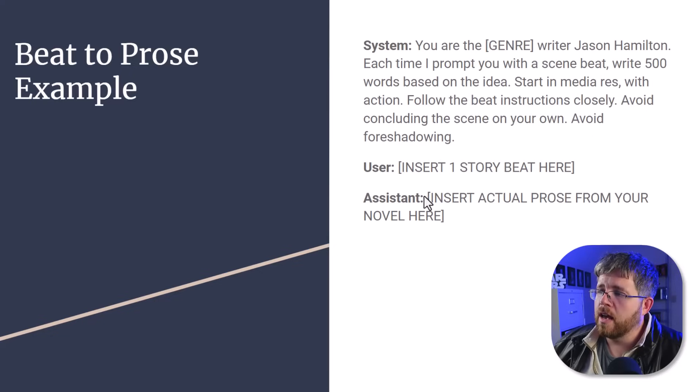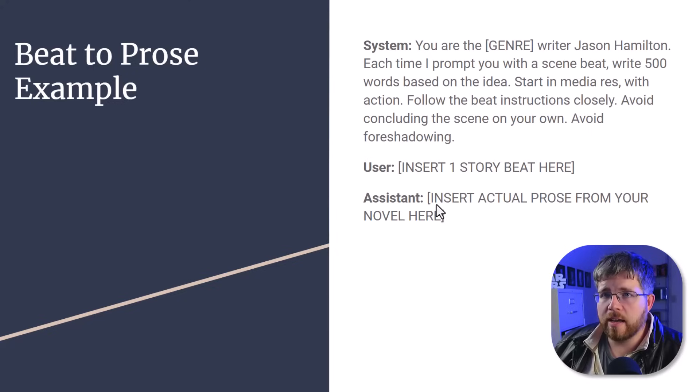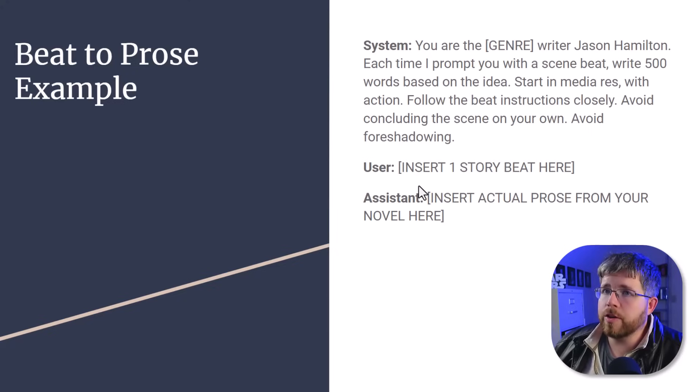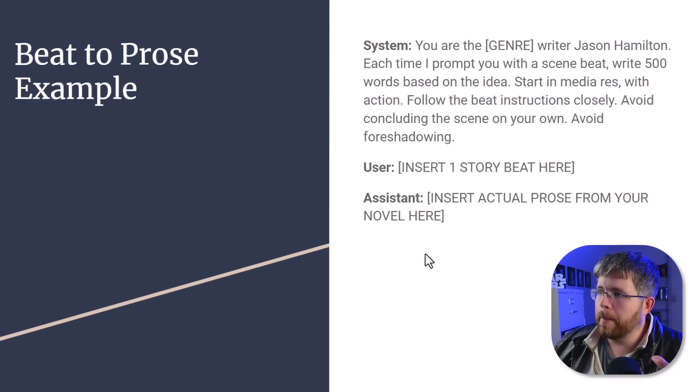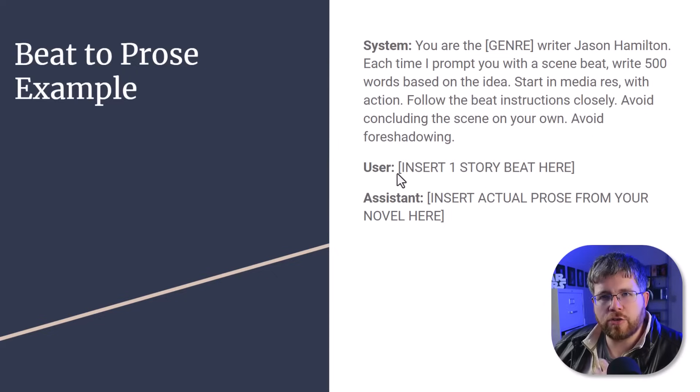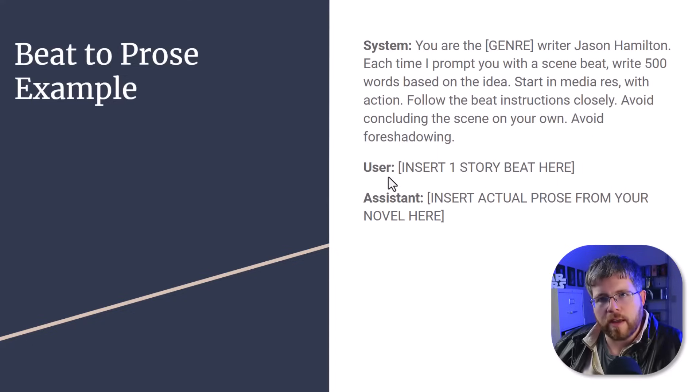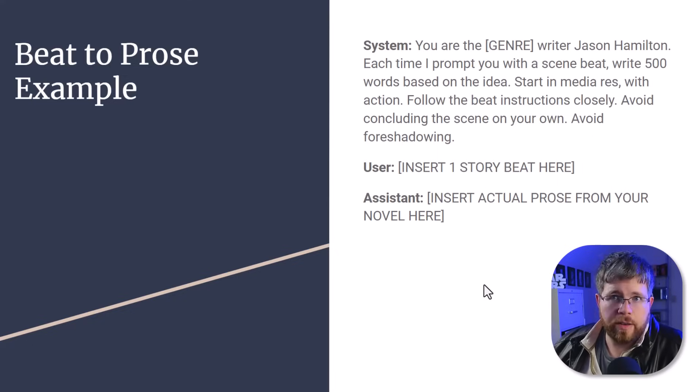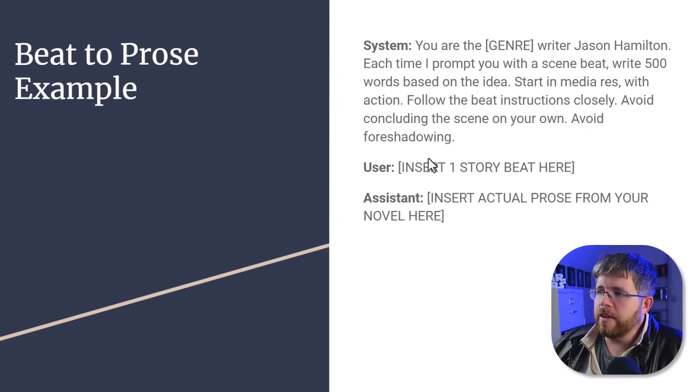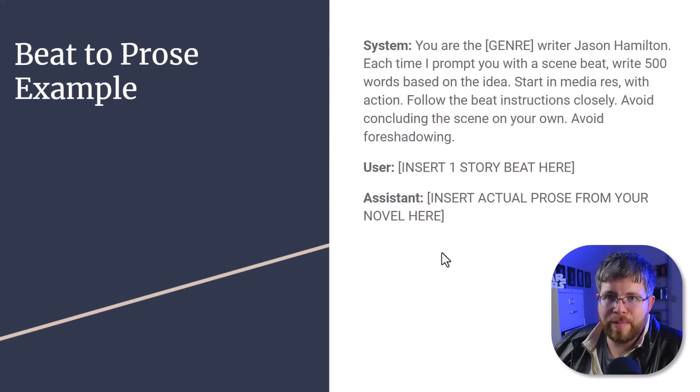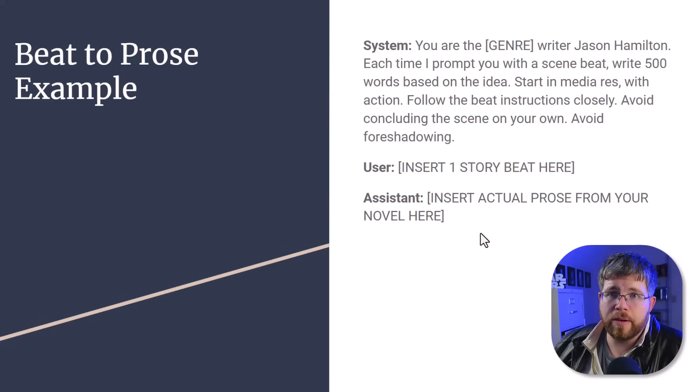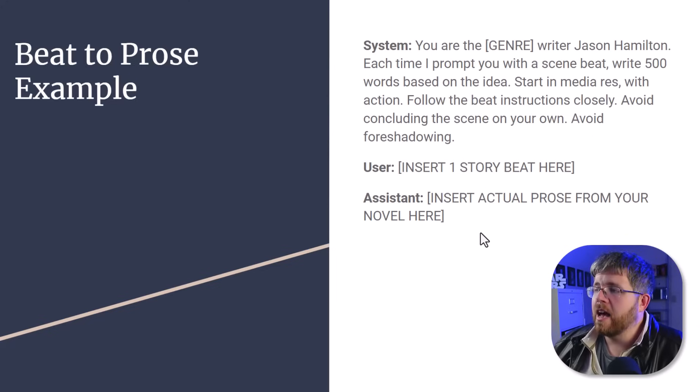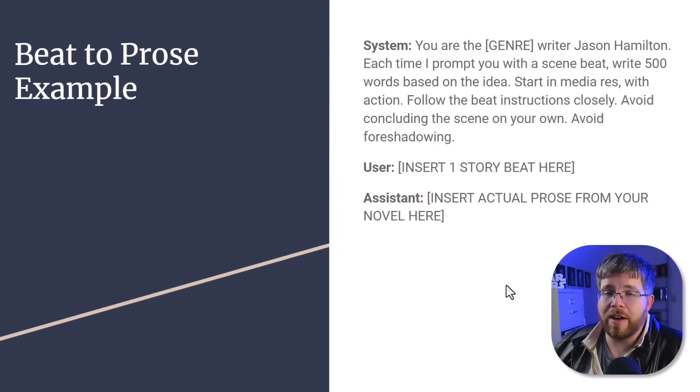So what you would do is you want to give it examples of the beat and the prose that you would get from that beat. So one of the ways you could do this, you would put the beat here under user, and you would put the example of what would be written in your style here under assistant. So what I would do in this case to create this data set is I would take 500 words of my book, paste it here under assistant, and then I would manually write out a beat that describes those 500 words. Do you see? So we're kind of working backwards here. We start with the finished prose because we already have that written, assuming you do have books written, and then you go backwards and write the beat that should go here. And then you have one piece of your data set.